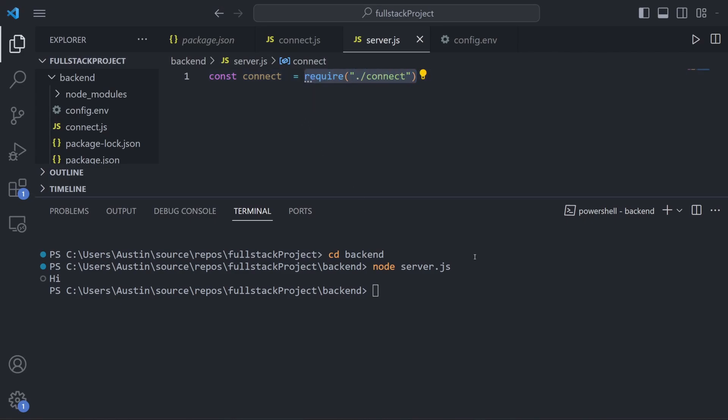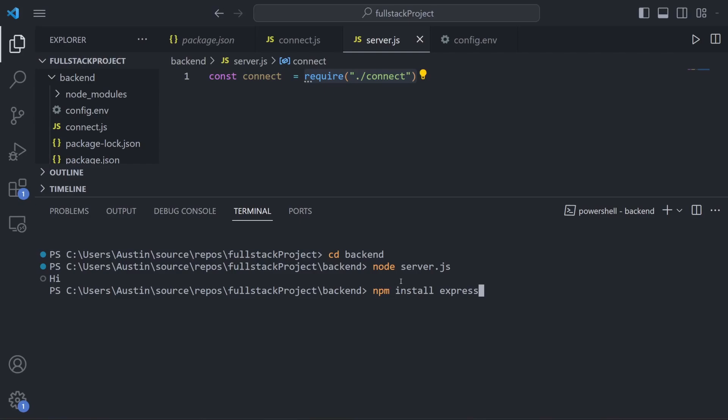Before we continue, there's some packages we're going to want to install. The first one will be Express, which I briefly went over in the first episode. Express allows us to launch our server and also allows us to set up what we call middleware, which will allow our frontend to communicate with our backend. Open up your console, ensure you're in the backend folder, and then go ahead and type npm install express like this. We're going to actually want to add one more library as well. There's a library called cors that we'll need to avoid some annoying errors. So let's add cors to the list, just spelled c-o-r-s, and let's press enter to install these two libraries.